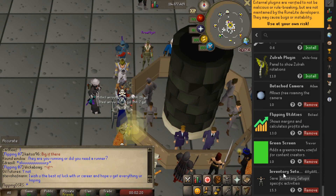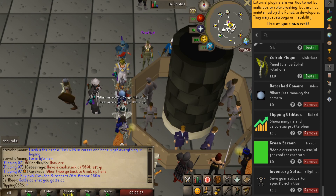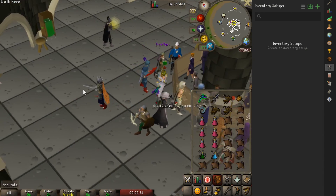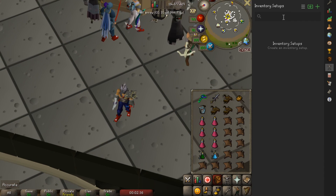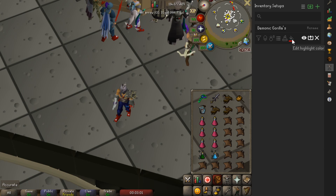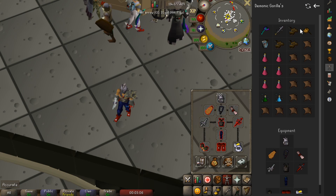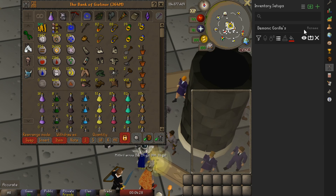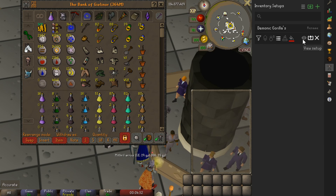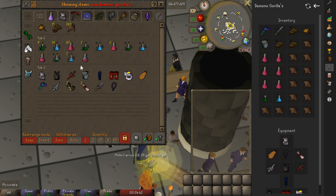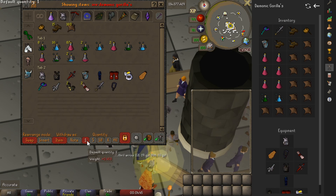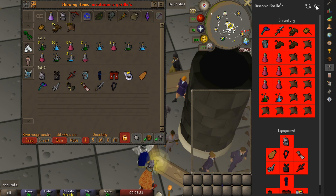Another one of my favorites is the inventory setup plugin. Once you've installed it you can come to this tab and go to inventory setups. I went ahead and withdrew an inventory to go kill some demonic gorillas. To save it, hit the plus button, name it 'demonic gorillas,' and it automatically saves your inventory and equipment setup. When you go to view setup it shows your inventory and current equipment. Then once you open your bank and hit view setup — all of the items are right there. You just click on every single item to withdraw them.